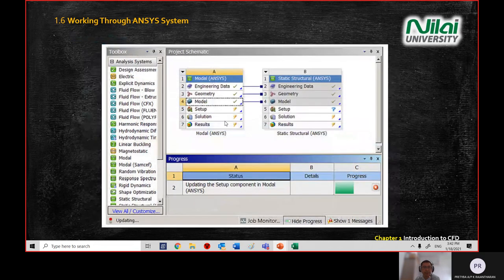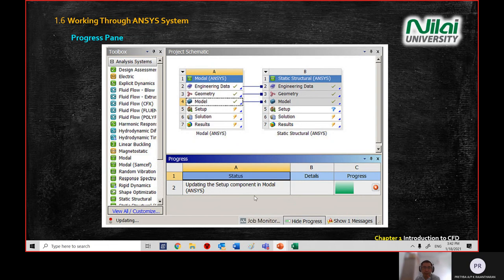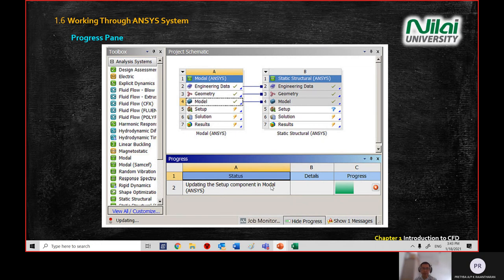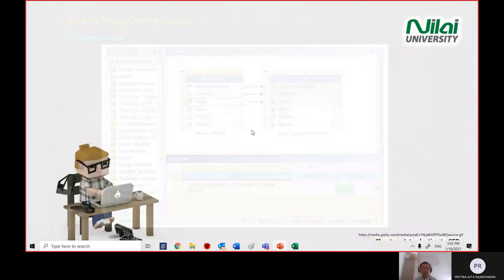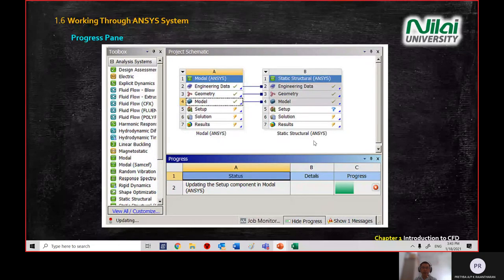The progress panel shows a progress bar when importing a model or running the solver. On a fast computer, the progress bar may appear and disappear very quickly since processing completes rapidly. These are the general overview topics covered for ANSYS.